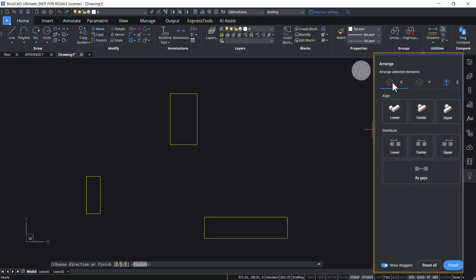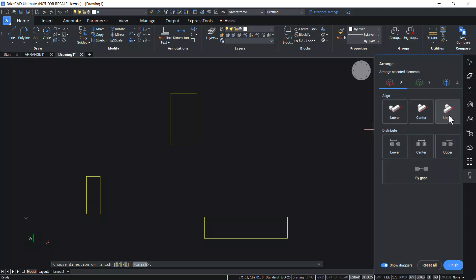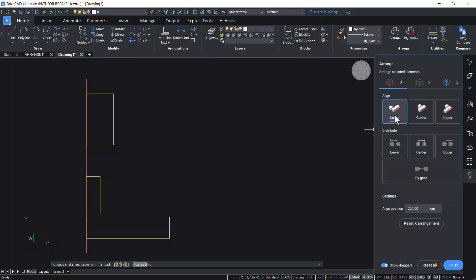Choose the direction of axis to align the entities. By default, the x-axis is selected. This panel shows three alignment options: lower, center, and upper. Click on Lower. Now the lower bound of the entities is aligned with the lower bound of the selection set. The lower bound is defined by the smallest coordinate in the x-direction.